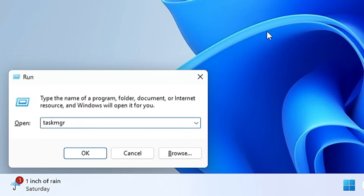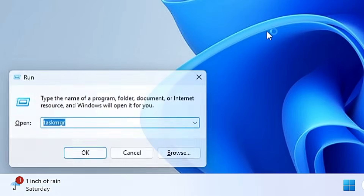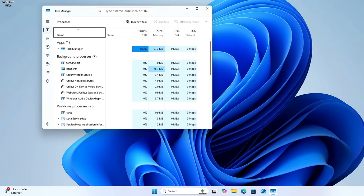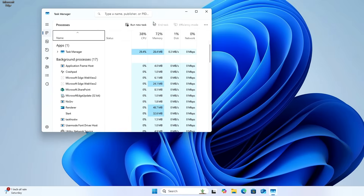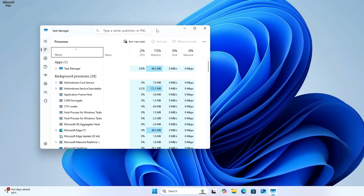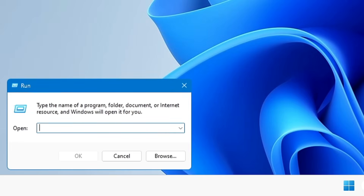The next command is 'taskmgr'. Clicking OK brings up the Task Manager. You probably know two or three methods to open Task Manager, but this is a new one you can add to your toolkit.